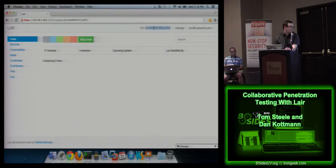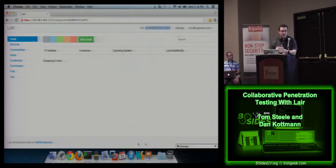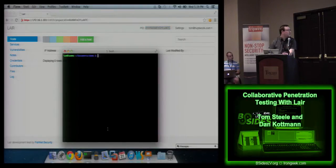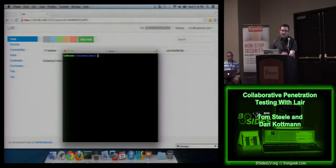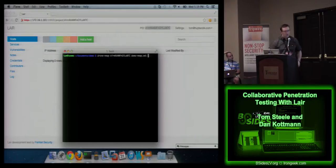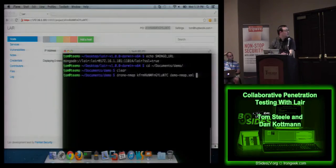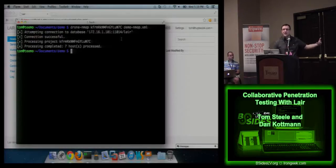First thing you need to do is grab a project ID — this is the unique identifier for the database so the drones know what to insert. The first file I'm going to import was a standard vanilla nmap scan of my network with Metasploitable running to get some data. No version detection, no OS detection, no script scanning — just very vanilla. It connects to the database, parses the XML, and inserts into the database.